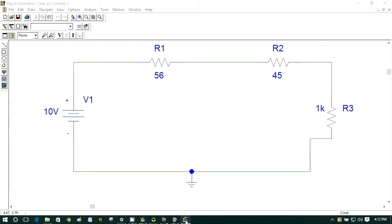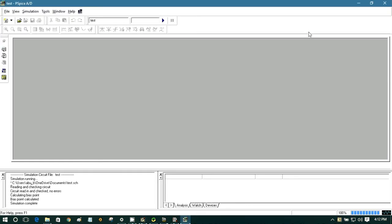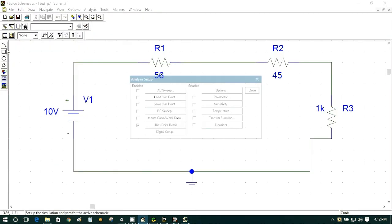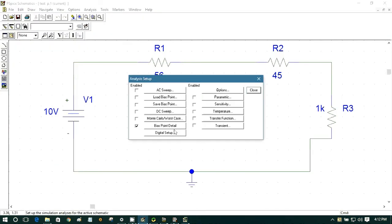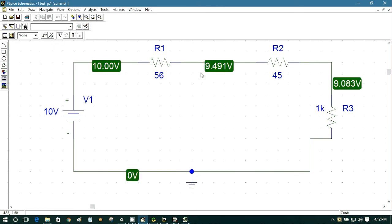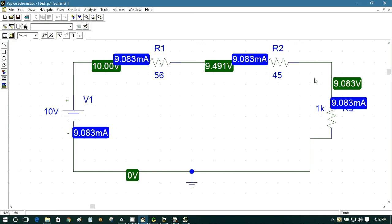It's already simulated. Simulation complete, no error. Okay, no error. So we are gonna see the bias point detail. So let's click the voltage. Here, look, the voltages are shown here and current. So the same current for this part.